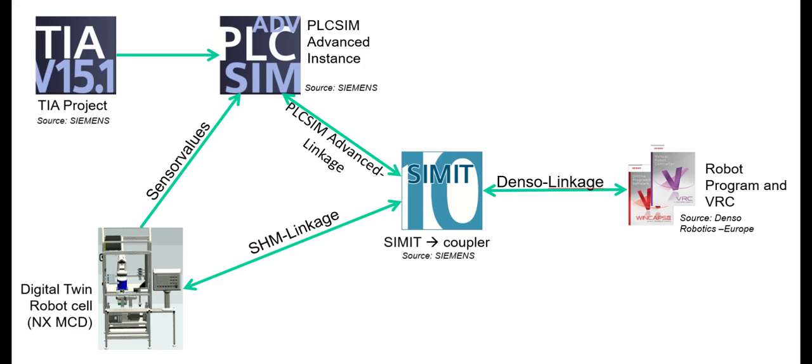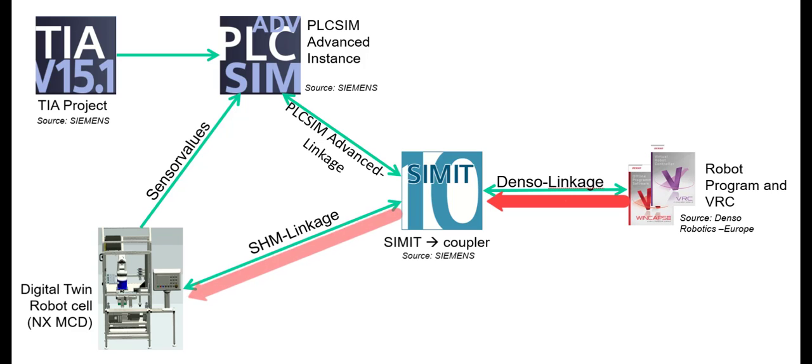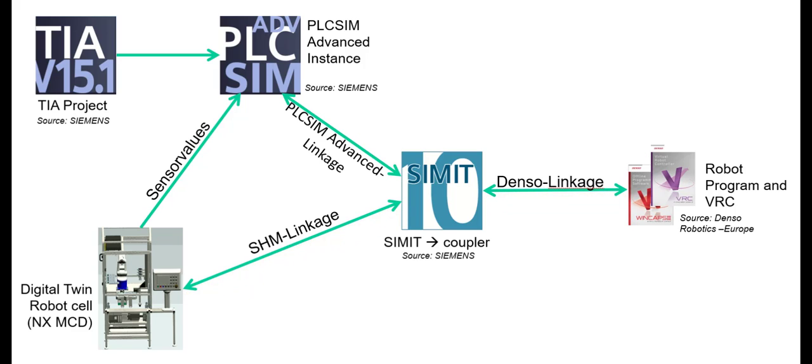In addition to the PROFINET data, the joint angles of the robot are also transmitted to SIMIT via communication with the virtual robot controller. SIMIT then passes these on to NX MCD where a model of Station 50 is simulated.